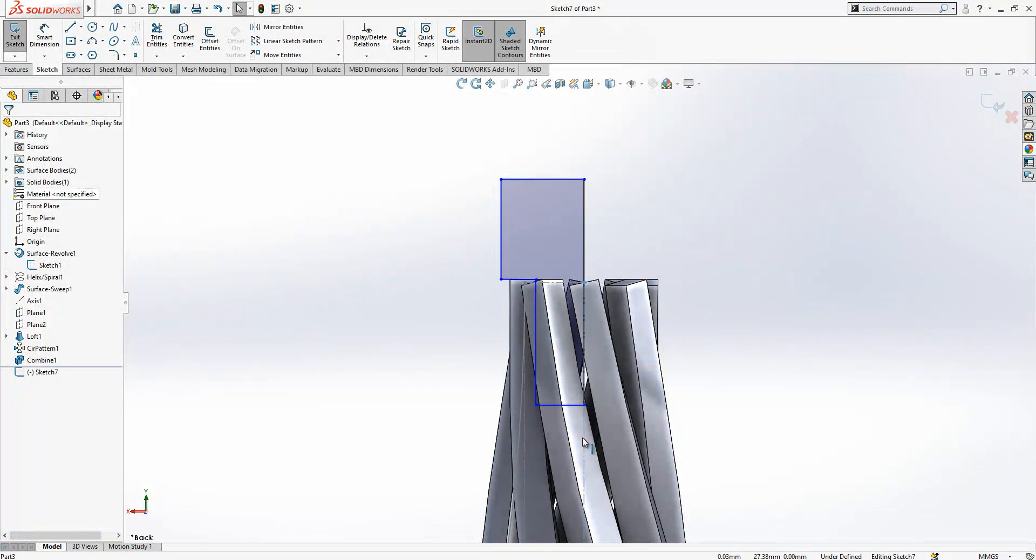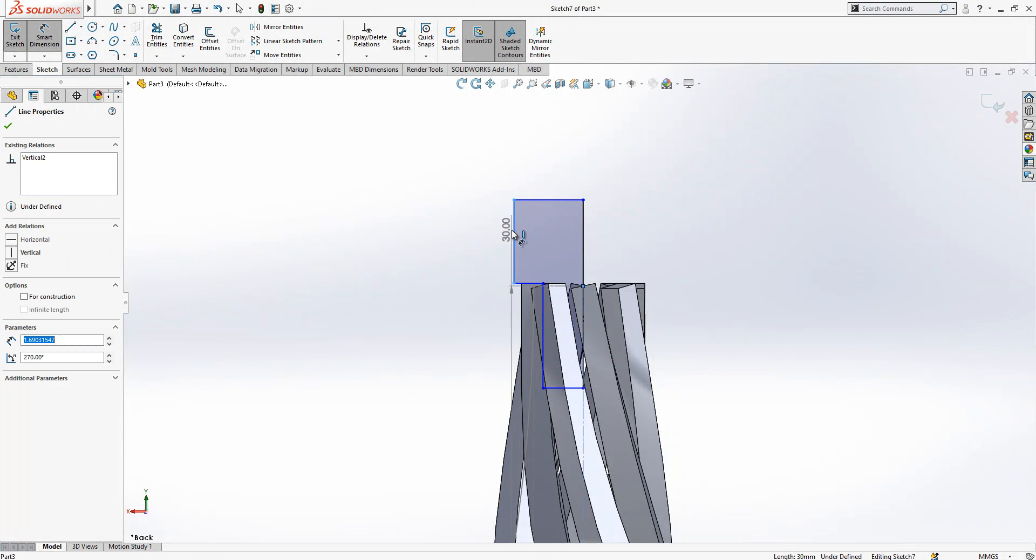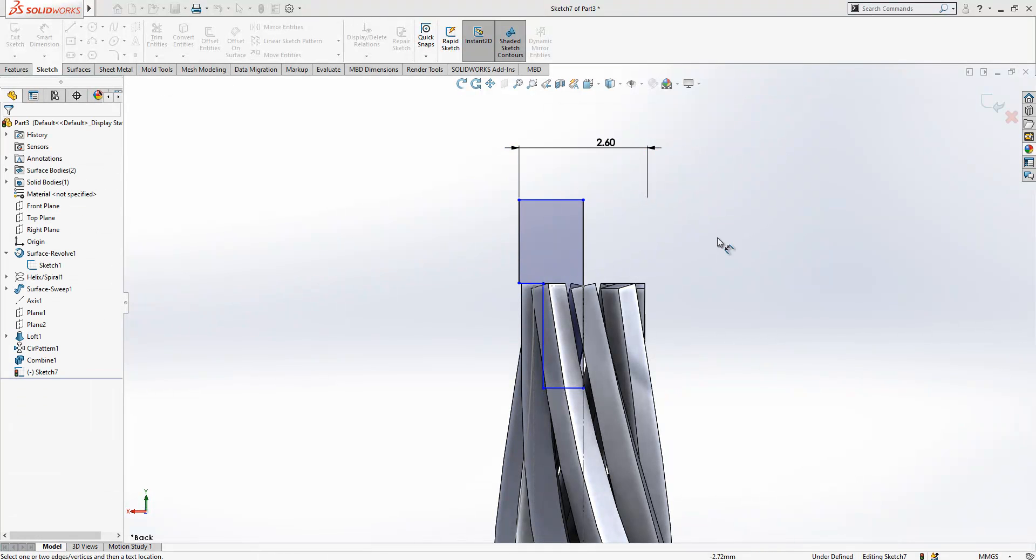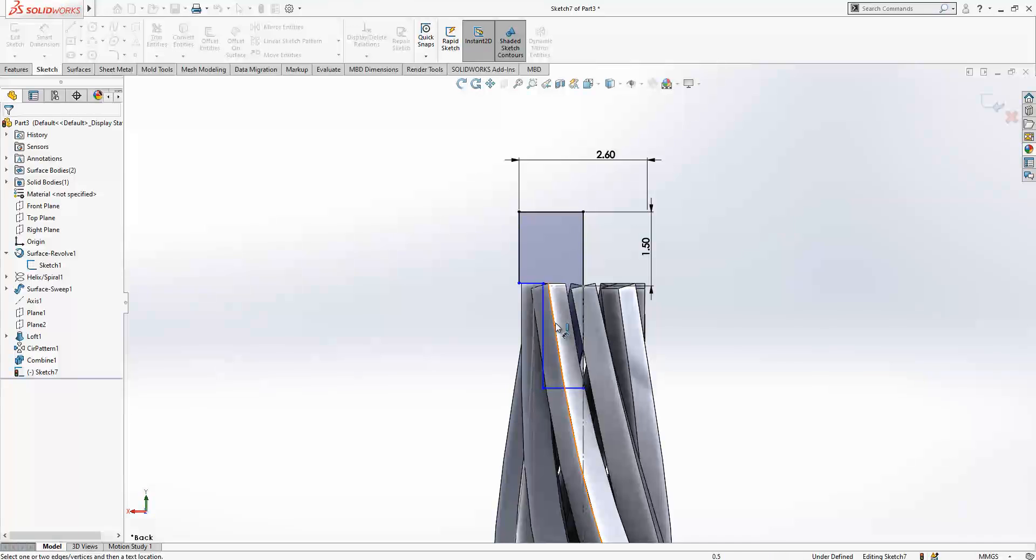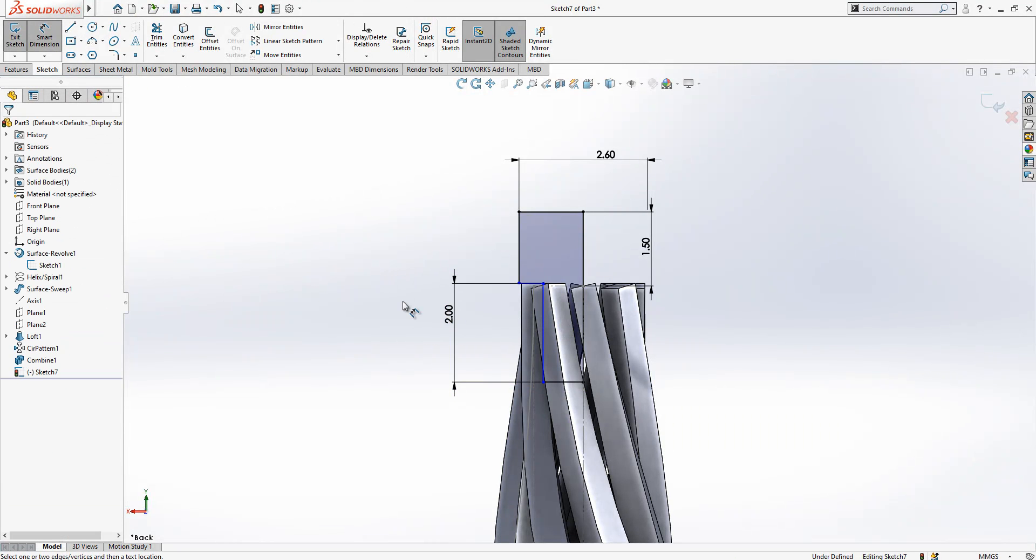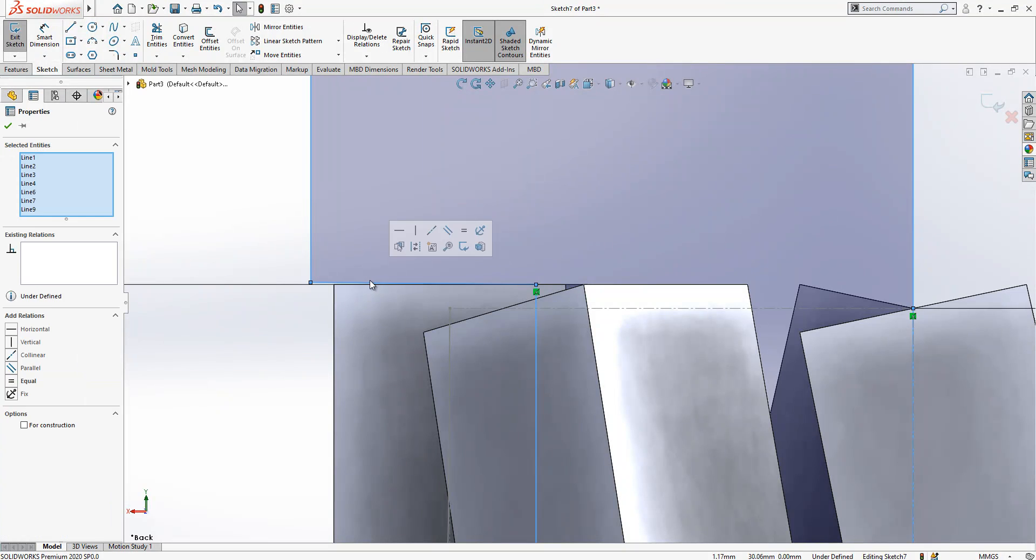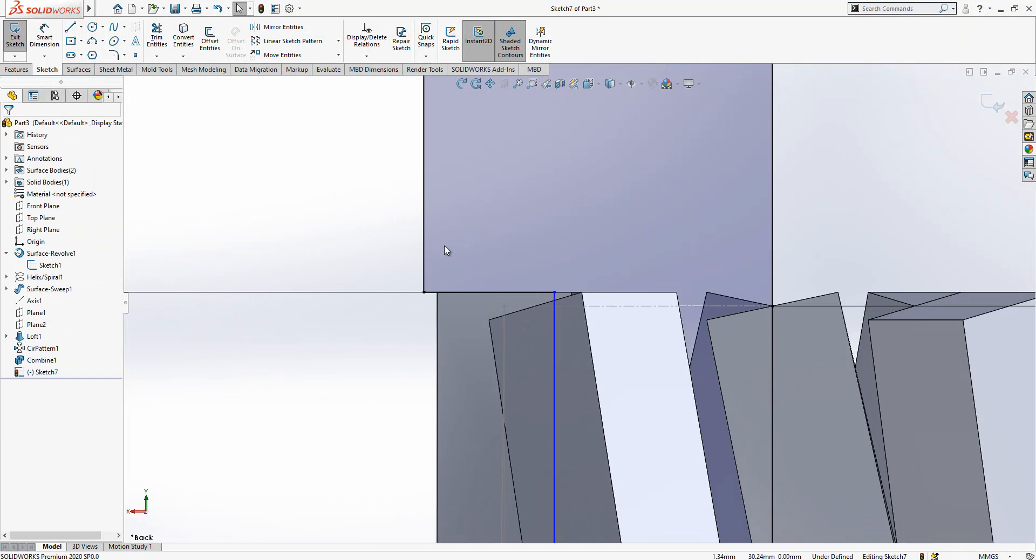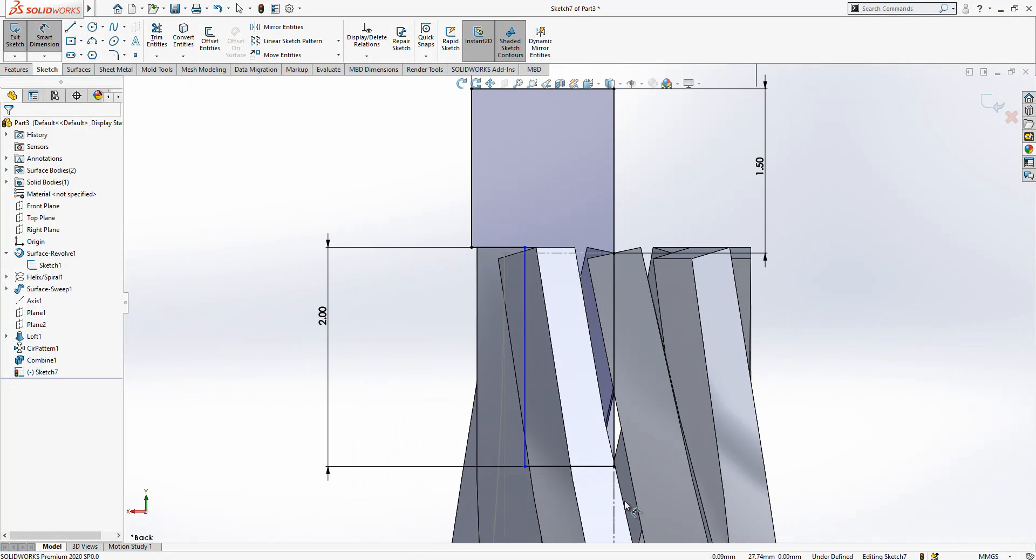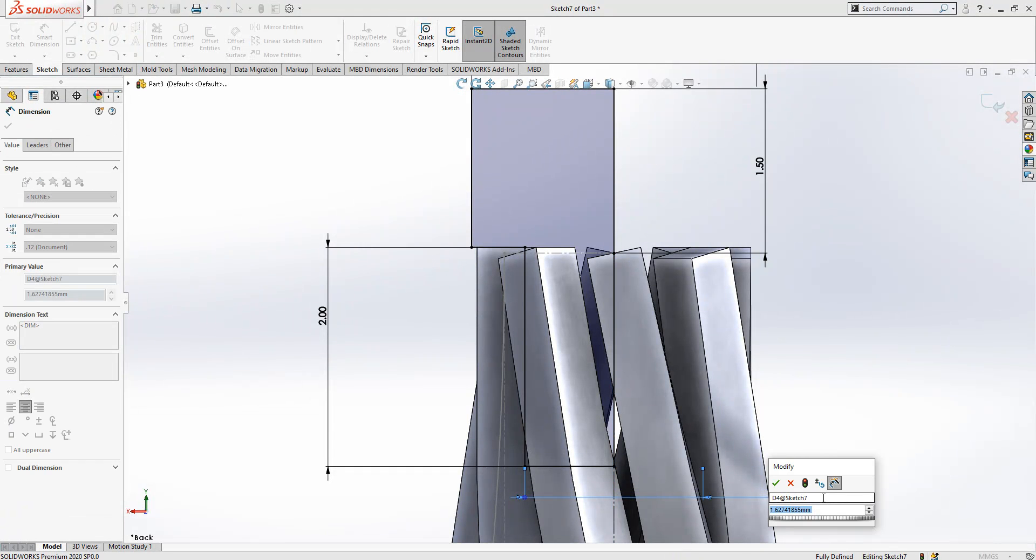We can still convert this to construction geometry, and now here we add a construction geometry dimension. Here will be one and a half, here will be two. Now we have a little problem here and we should just create a correct relation. We just select horizontal. Only thing missing now is our diameter here and we will say to this one, twelve.